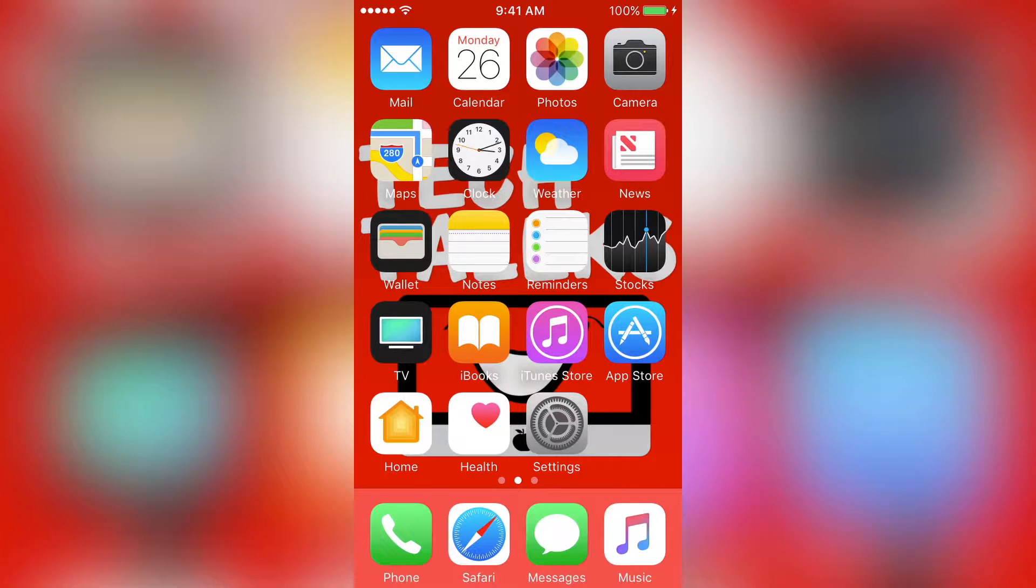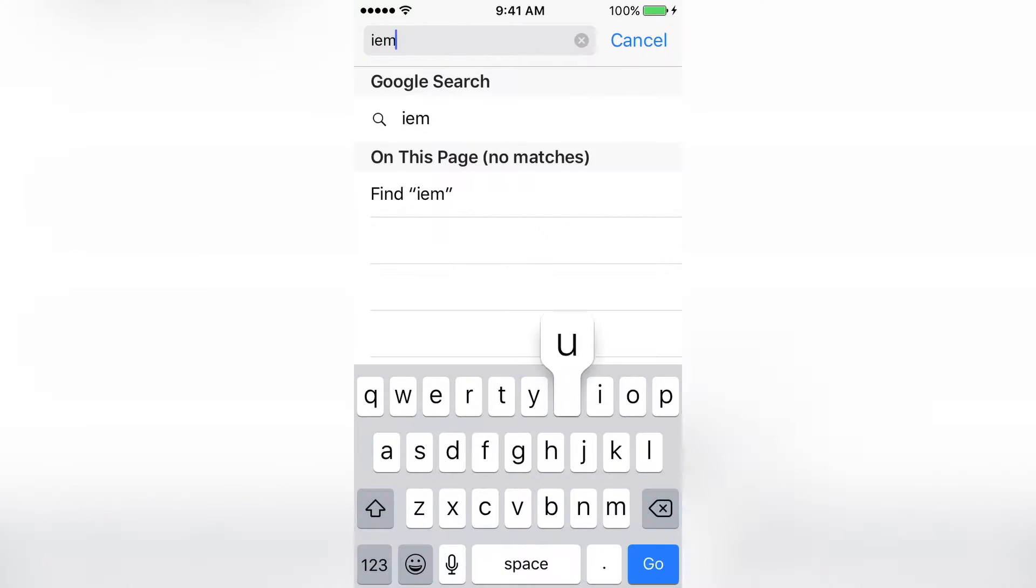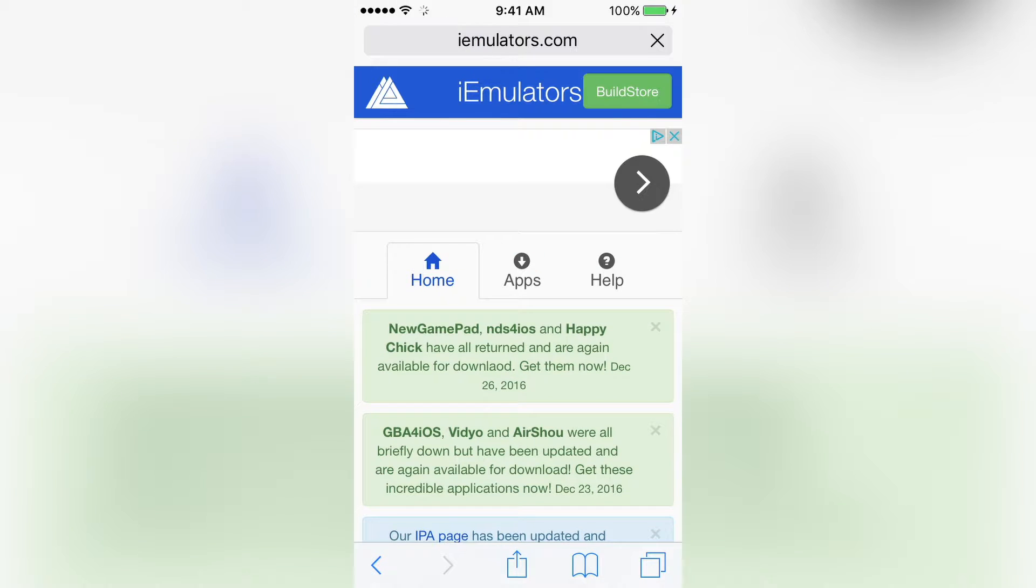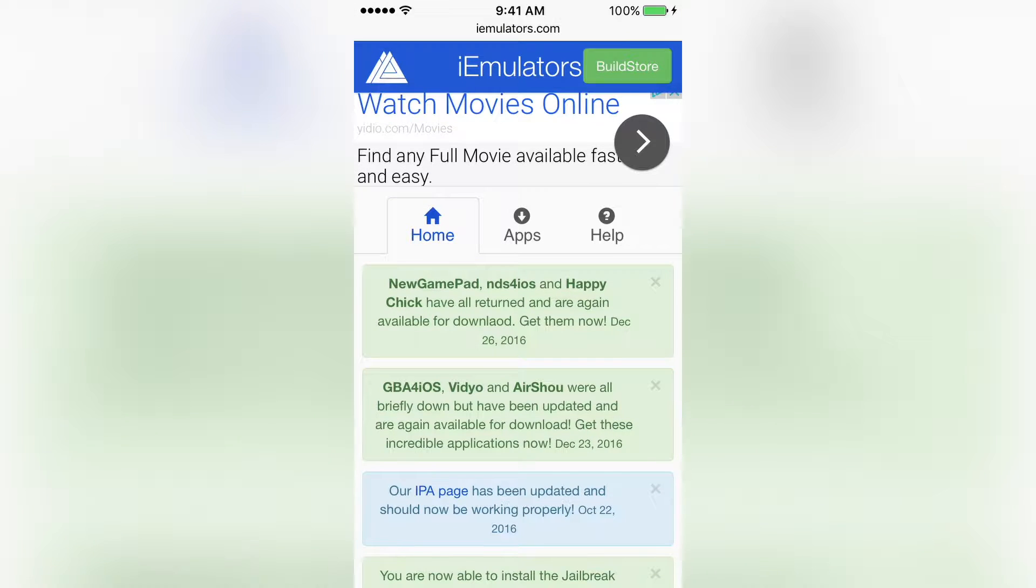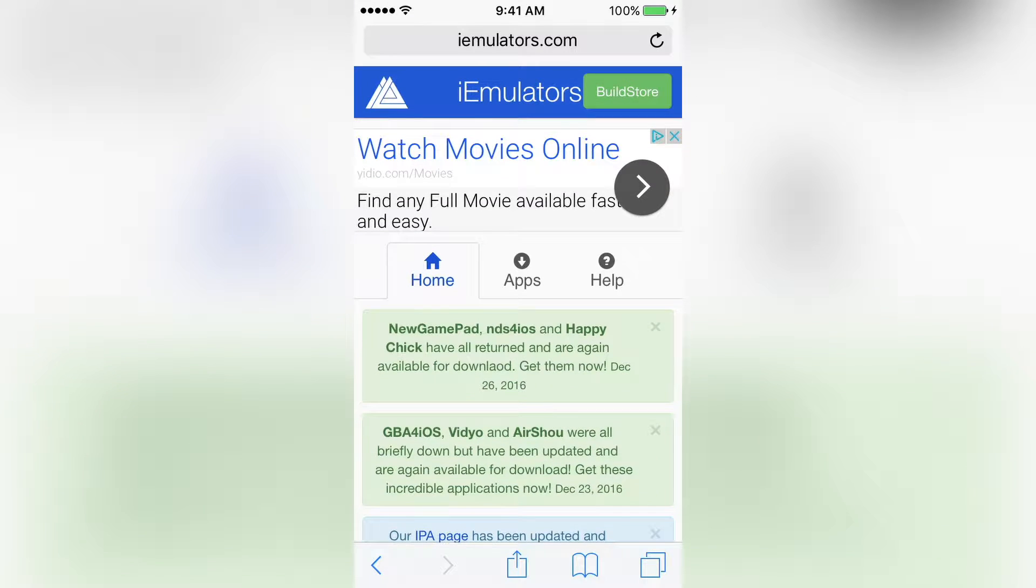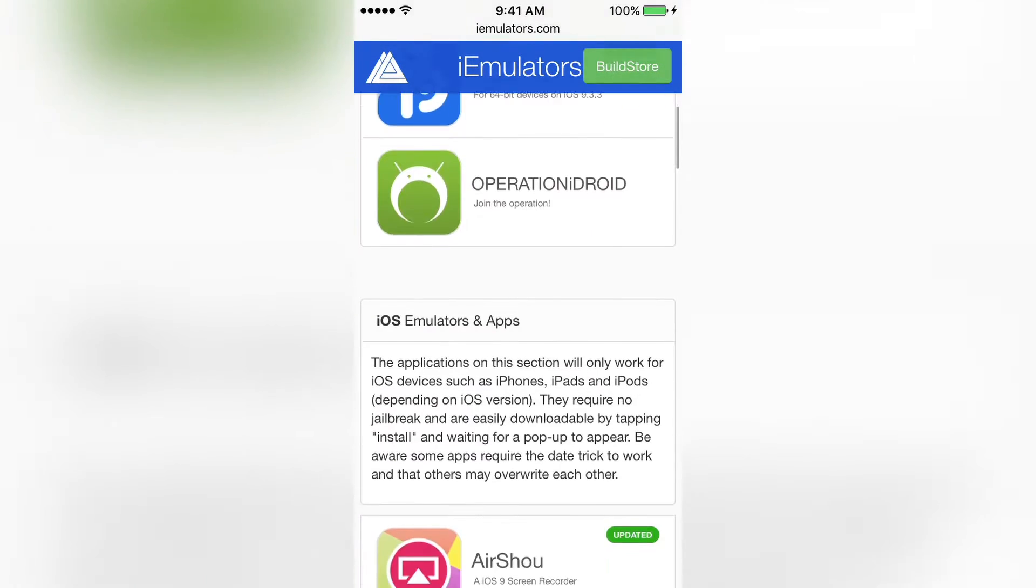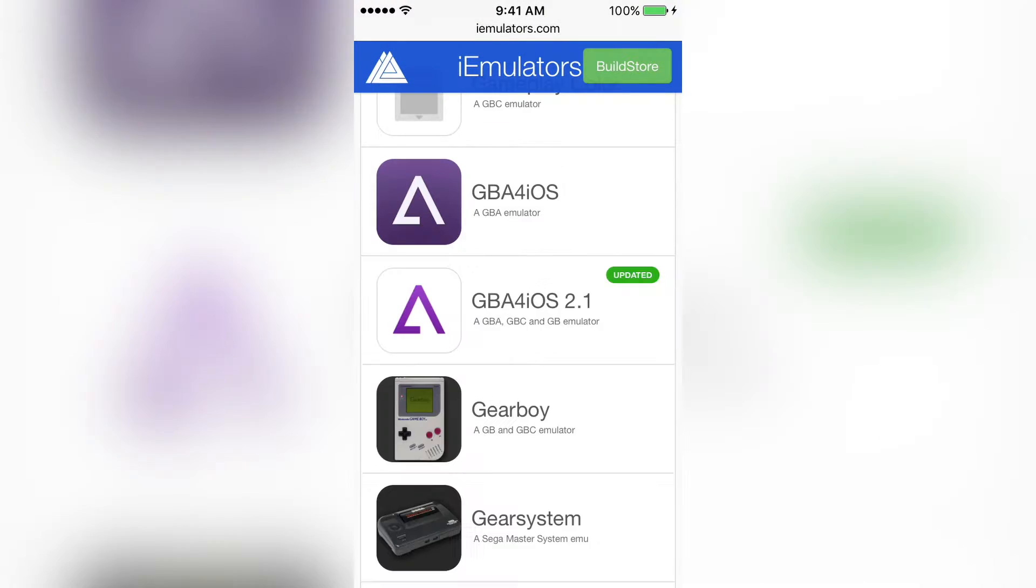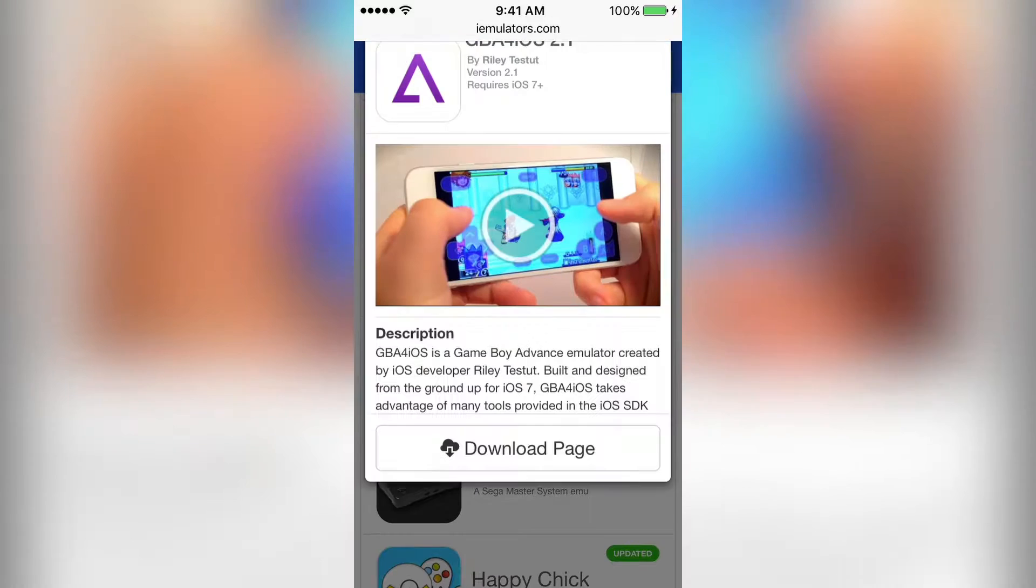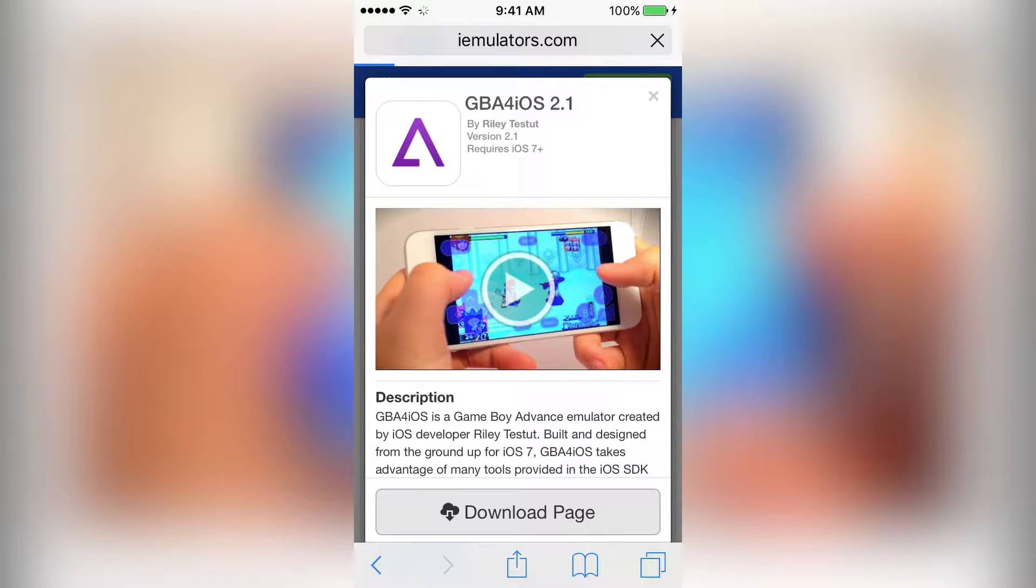Now for method one, we're going to open up our web browser on our iPhone. It can be any web browser. And we're going to go to the web page, iEmulators.com. Now that the web page is loaded, we can see all the apps that are up and which ones are able to download. So I'm going to download GBA for iOS. So I'm going to go to Apps and then scroll down until you see the app you want. I'm going to get GBA for iOS again.